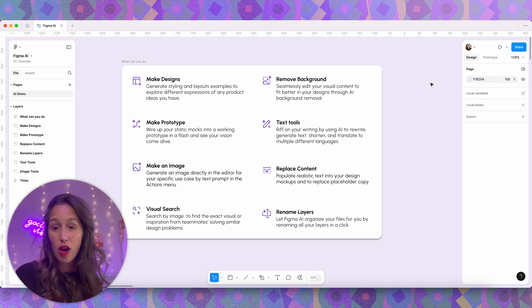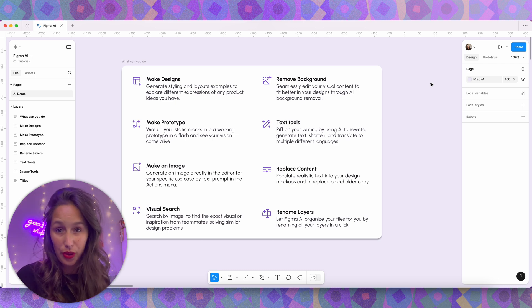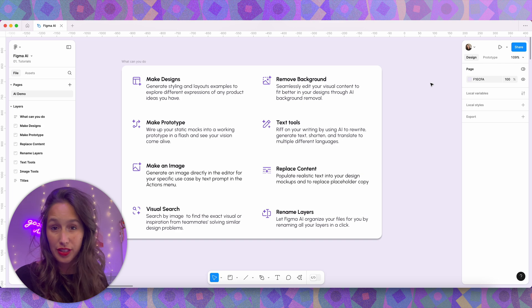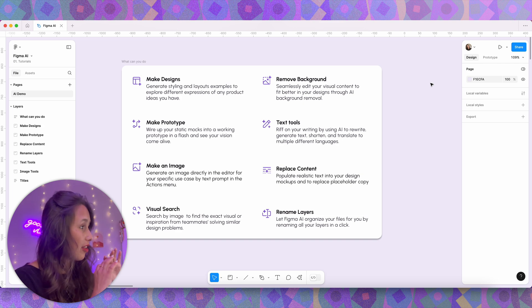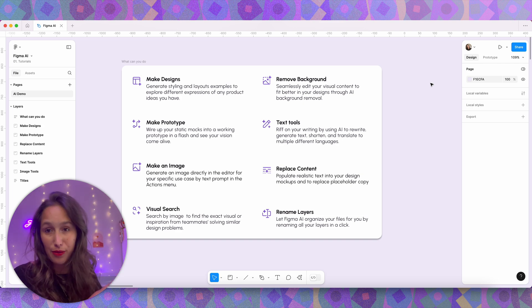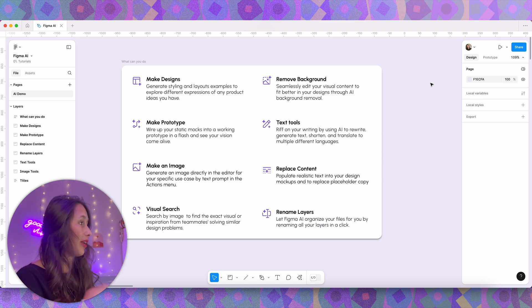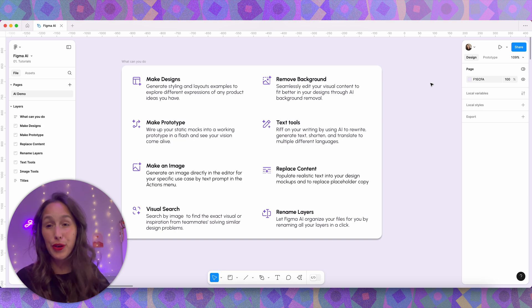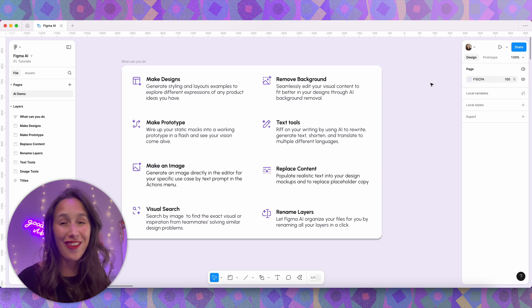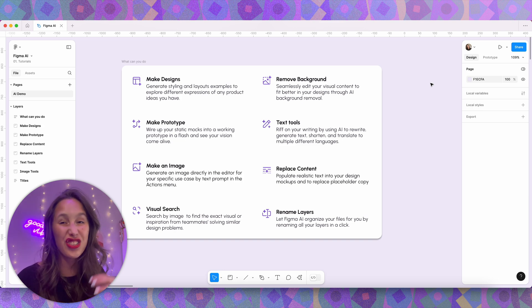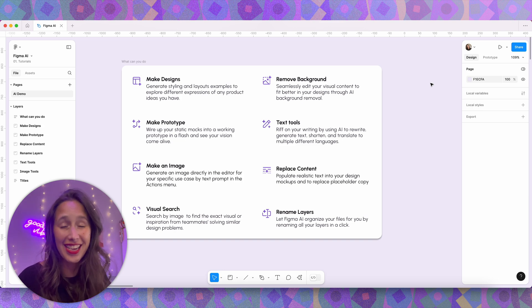So this is what we can do with Figma AI according to Figma right now. These are the main things being released. We can make designs, make prototypes, make images, replace content, change the tone of text, and many many more.